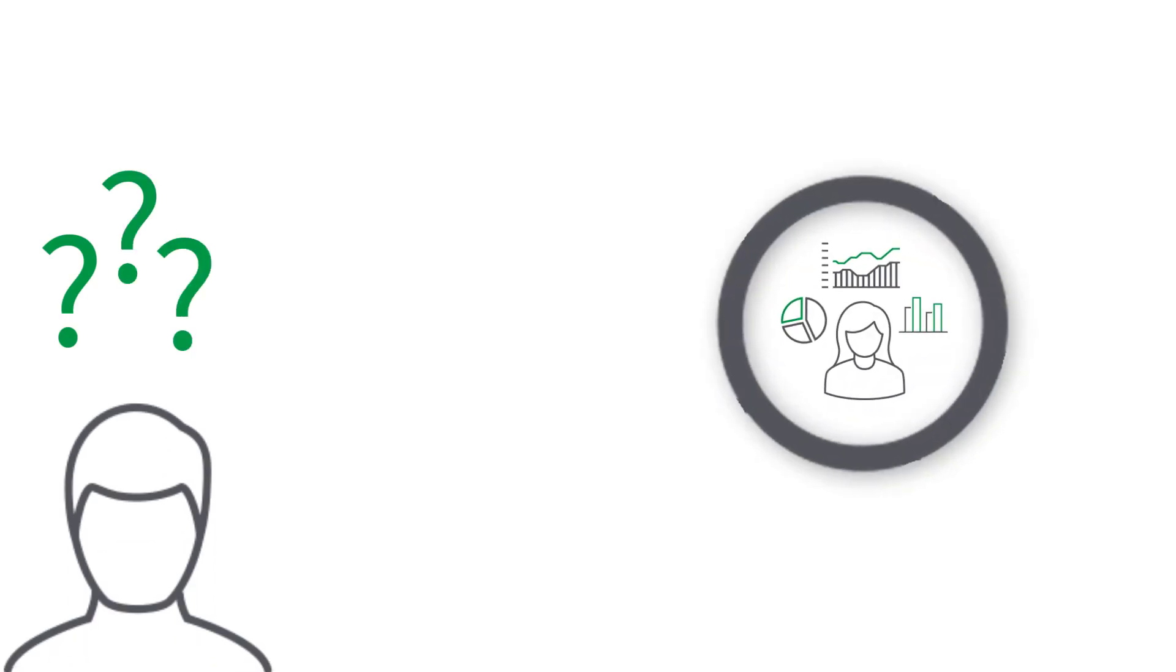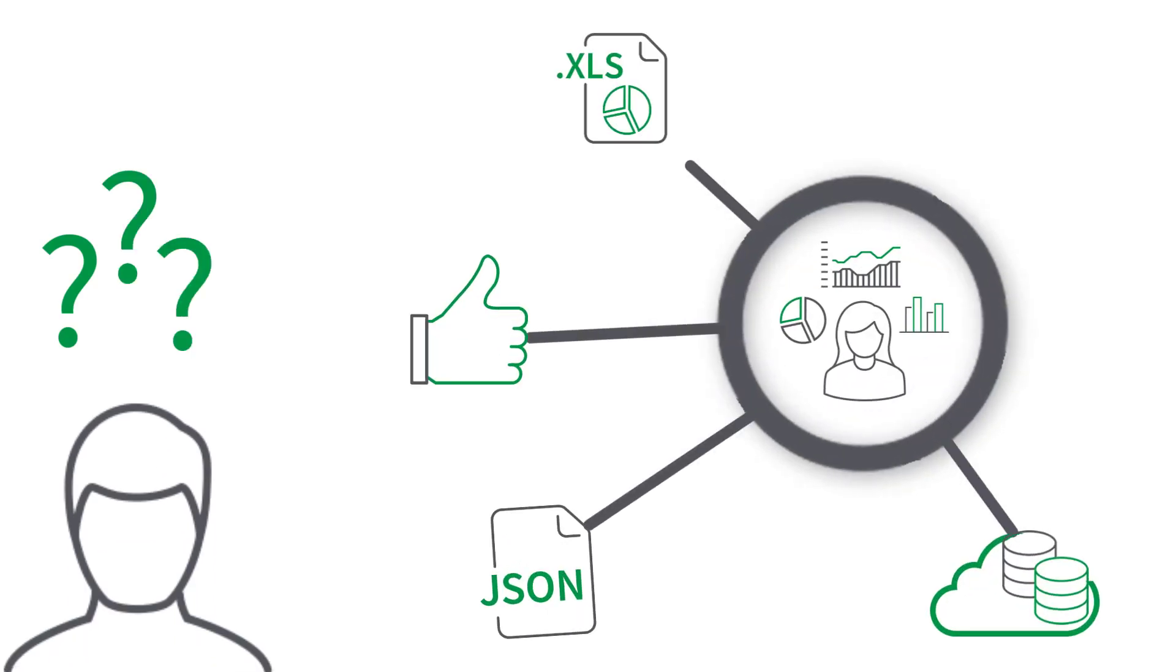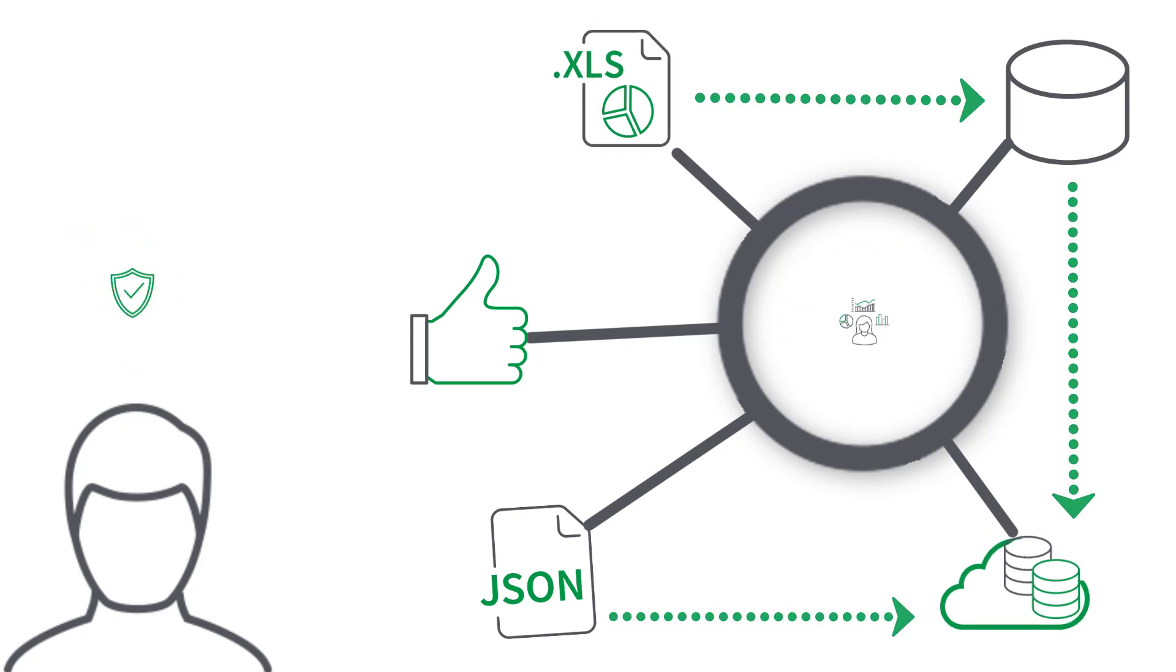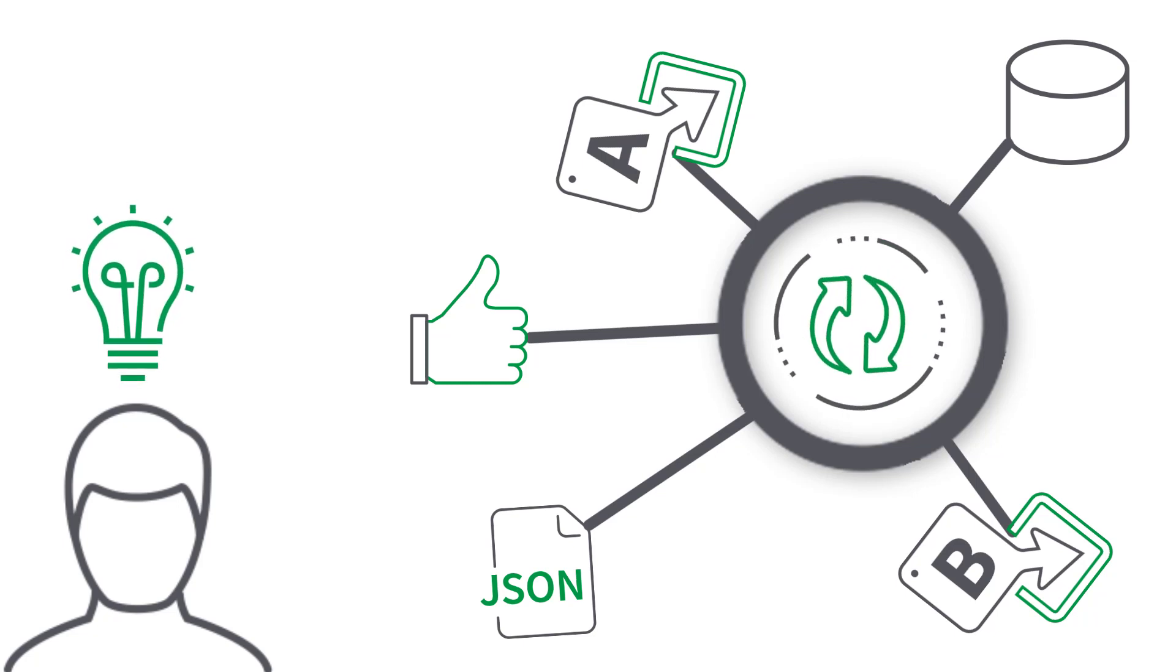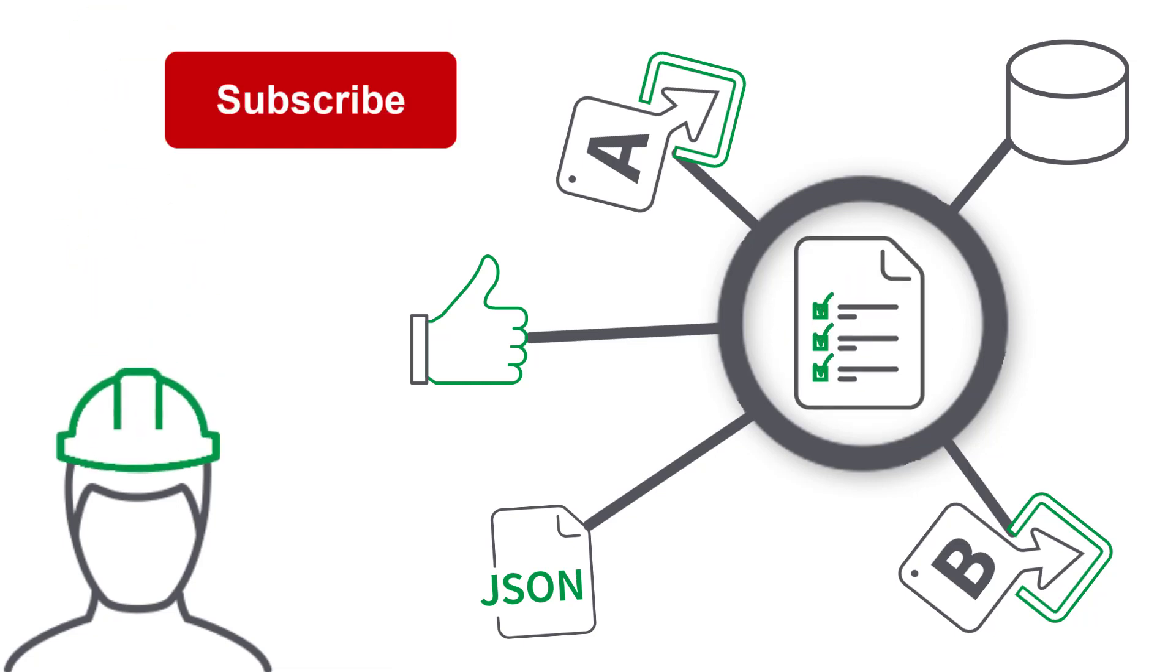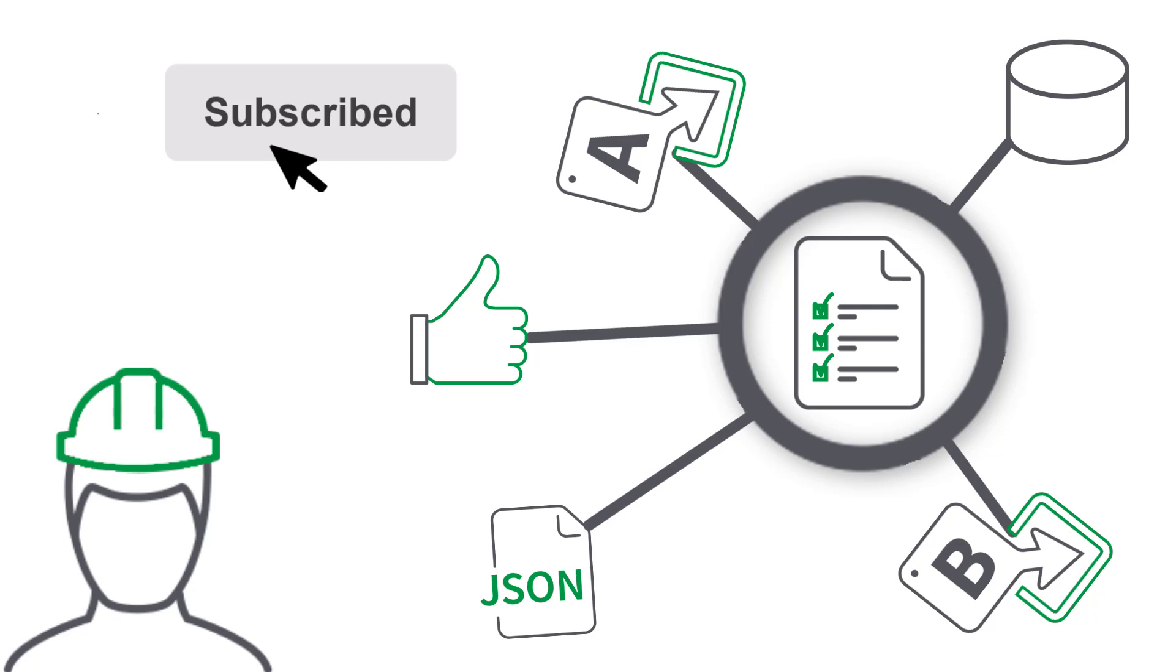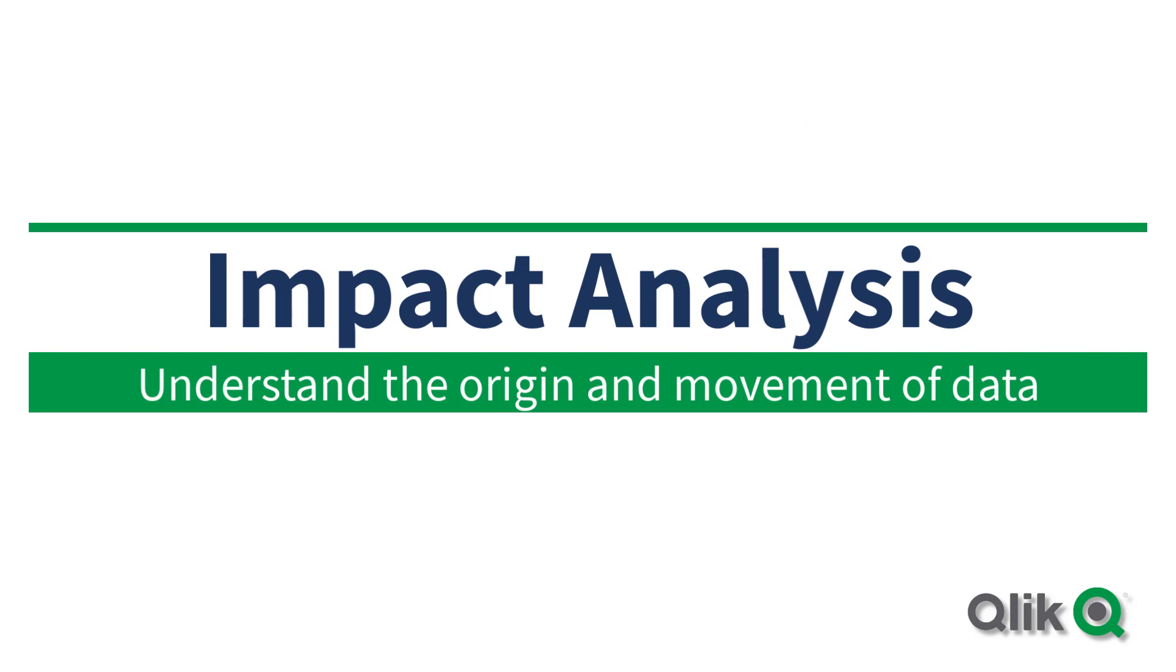Do you understand the origins and journey of your datasets? Do you trust where the data comes from? Are you responsible for migrations, understanding business changes, and handling regulatory compliance? If so, stay tuned to learn more about Qlik's latest addition to Qlik Sense Enterprise SaaS: Impact Analysis.